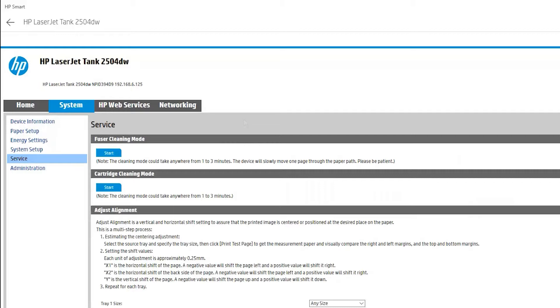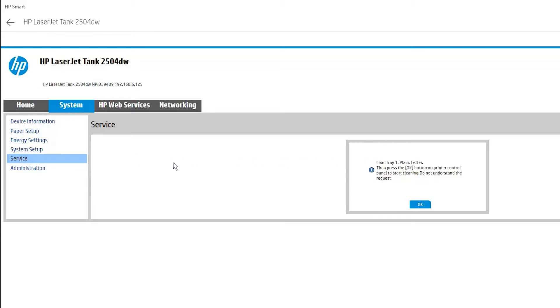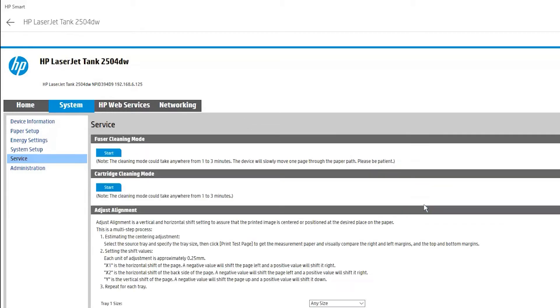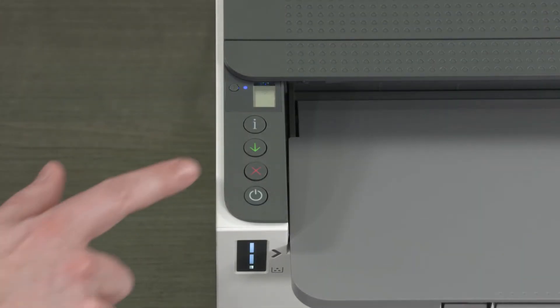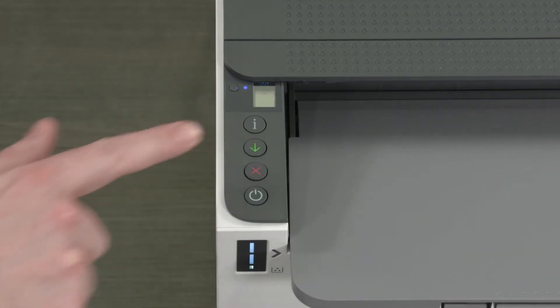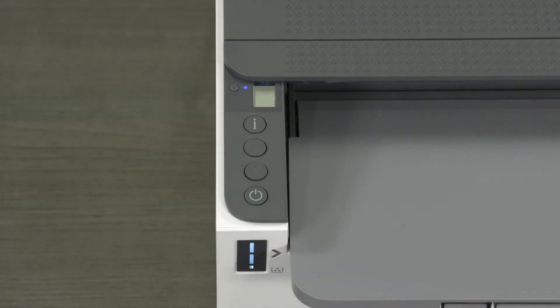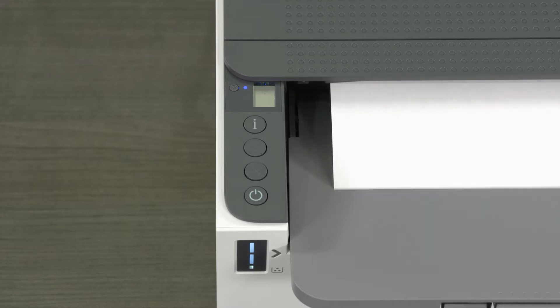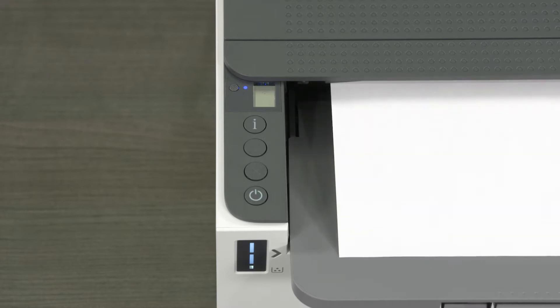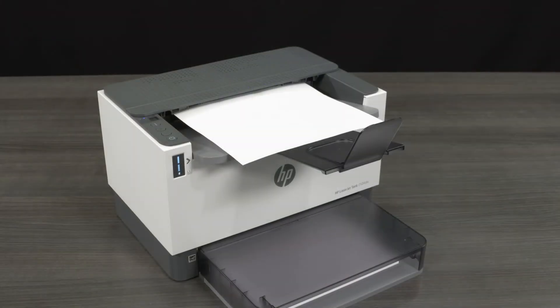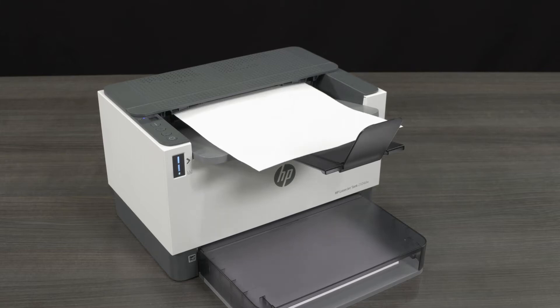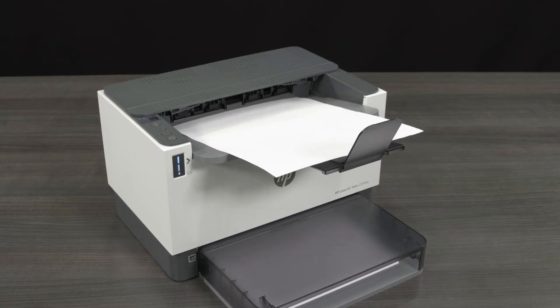Locate Fuser Cleaning Mode, select Start, and then select OK. On the printer control panel, press the Resume, Cancel button. The printer begins the process and uses a single piece of paper to clean the fuser. Once the process is complete, you may discard the paper in the output bin.